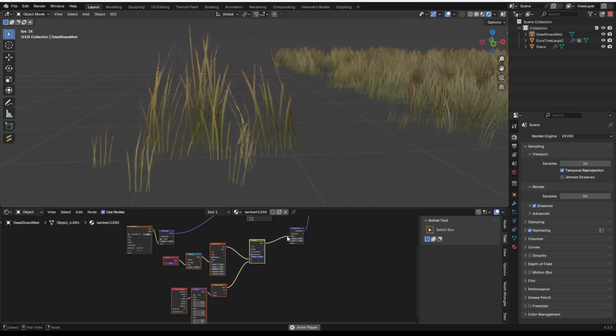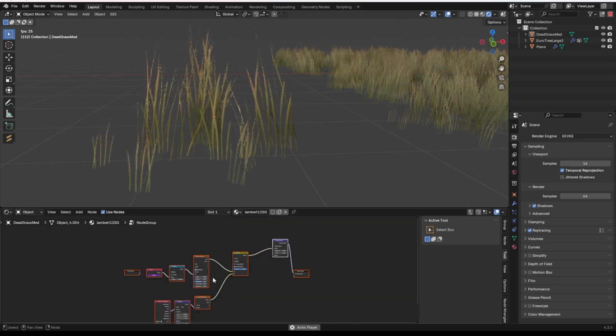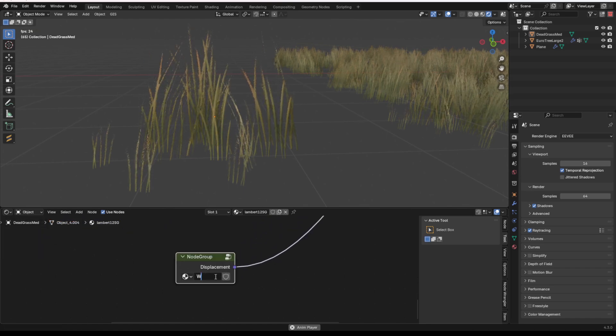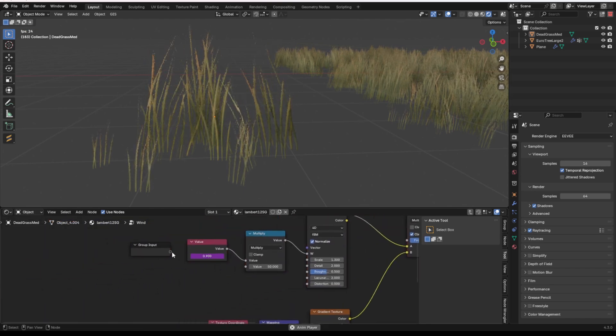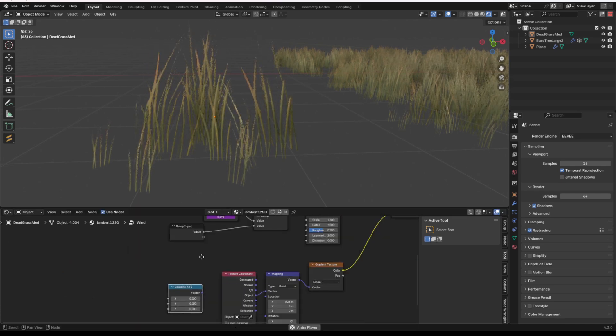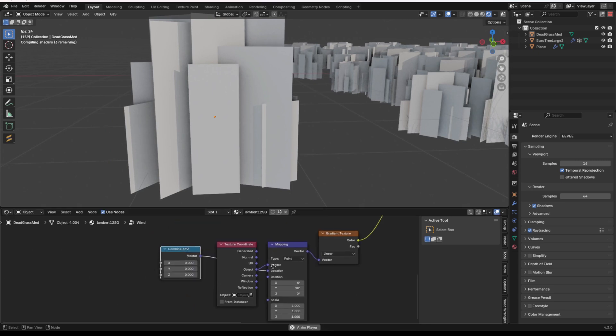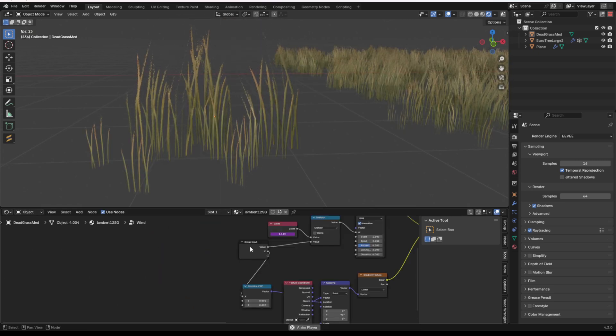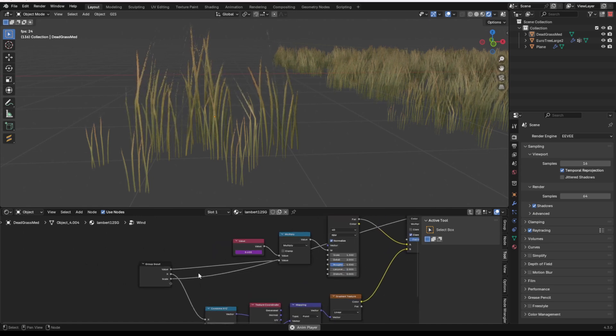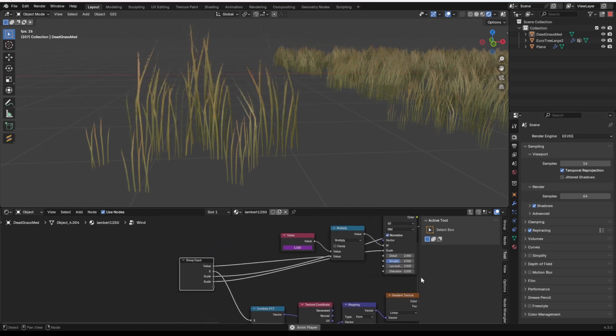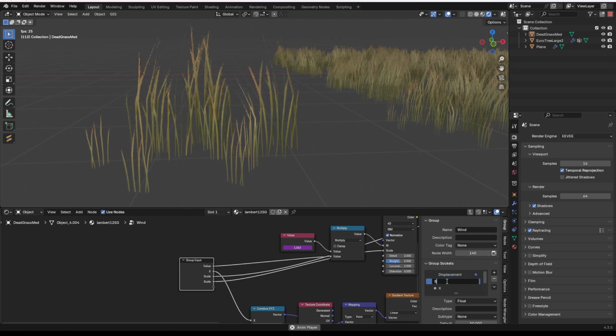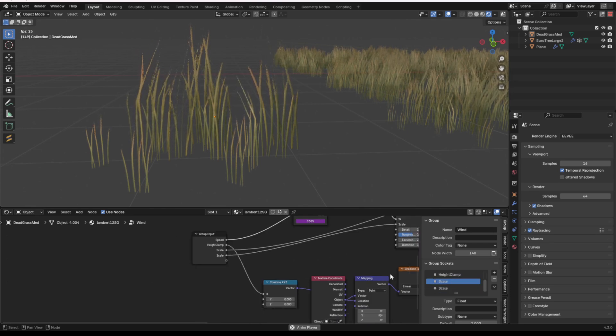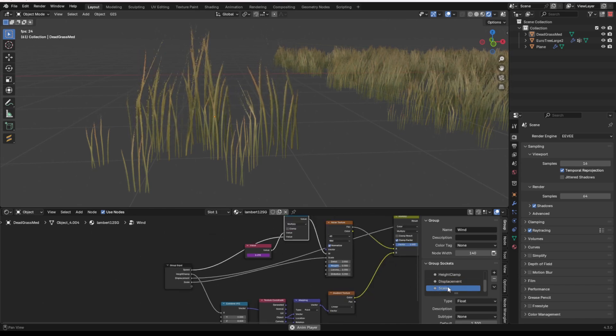I always love making something into a node group, so I might just select this, press Shift-G, and then we have my wind node group. I can protect it so that it doesn't get deleted. And then I'll just plug my speed out. I can create a combine XYZ, plug it into the location value of my gradient texture, and then I can plug this x-coordinate out here. I can get my displacement scale plugged out and my noise texture scale. And then under the group inputs, we can change these values. So value, this multiply value controls the speed. This x-value controls our height clamp. This scale controls the displacement amount, so displacement. And then this scale controls my noise scale, which I'm going to call jitter.